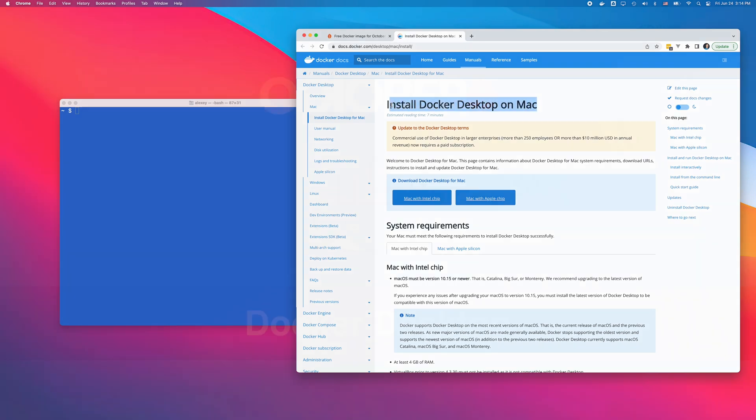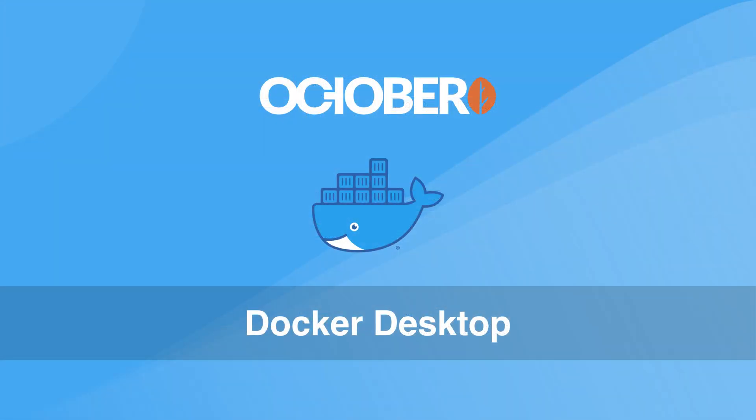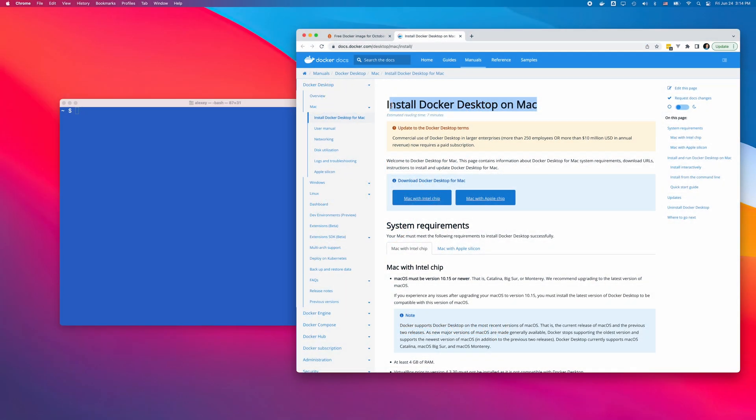First, let me show you how to set up the image using Docker Desktop. This option is the fastest and easiest, although there are some limitations. The main limitation is that all files are stored in the container. So if you accidentally delete the container, you may lose your work. But it's the simplest option to get started with OctoberCMS.